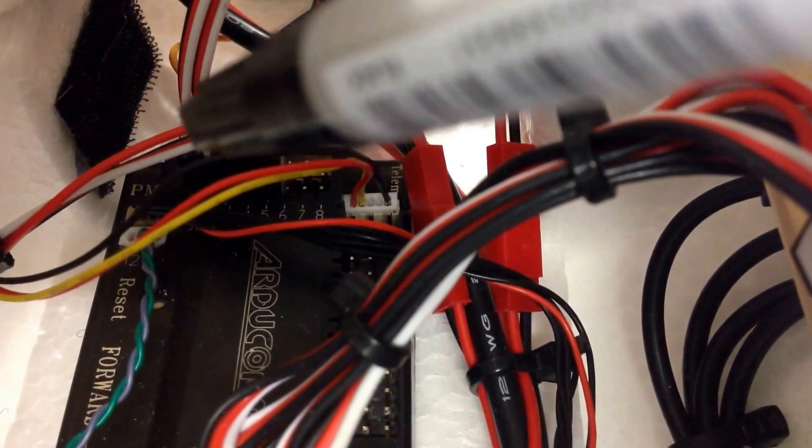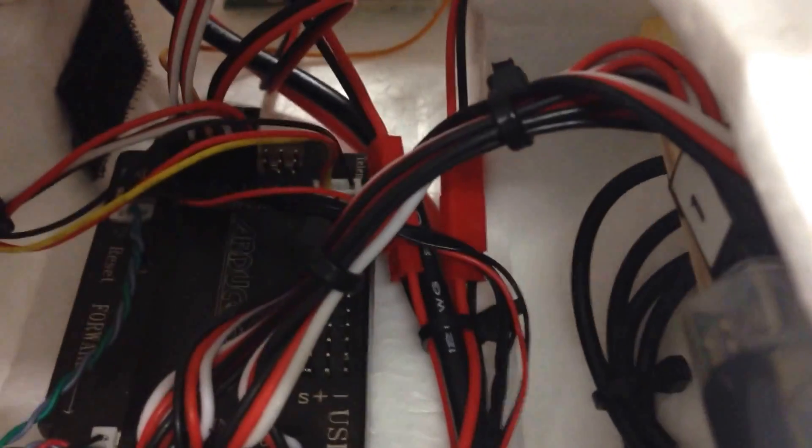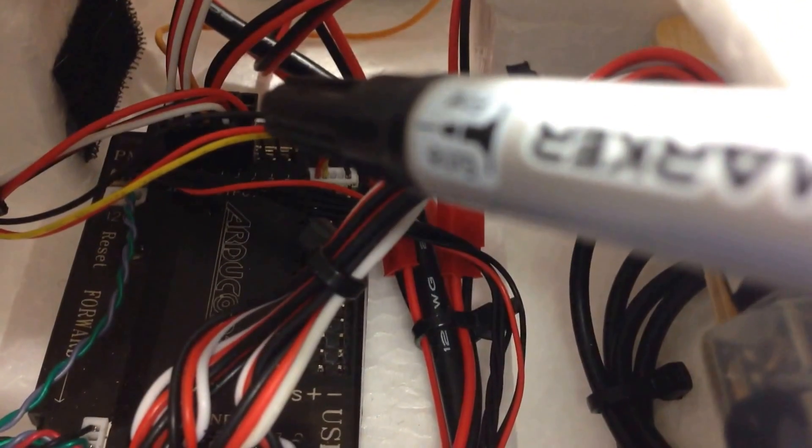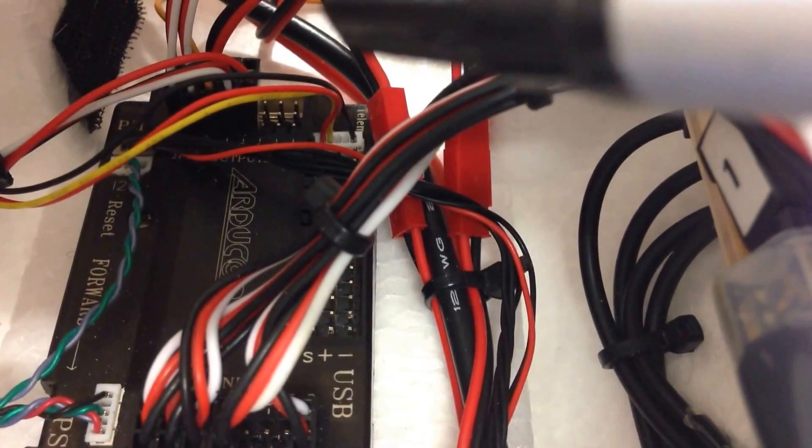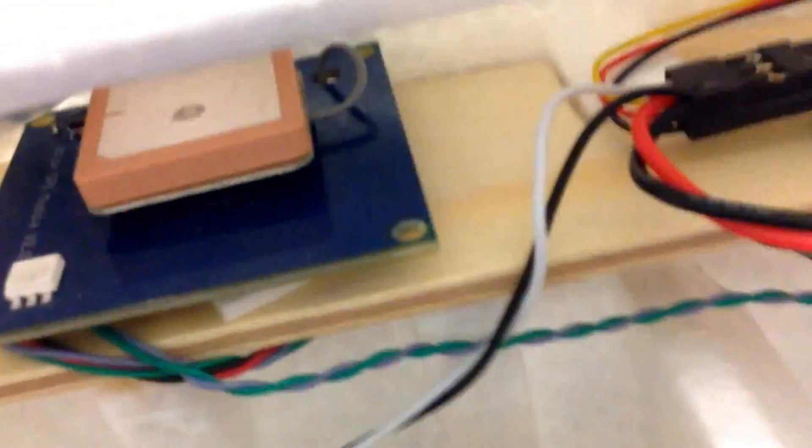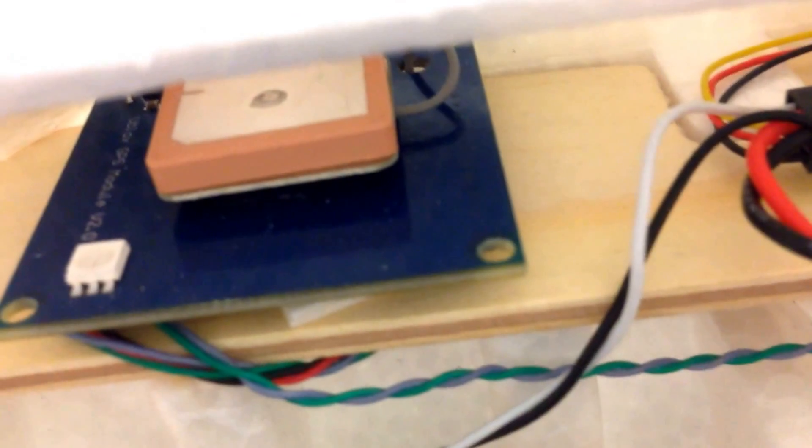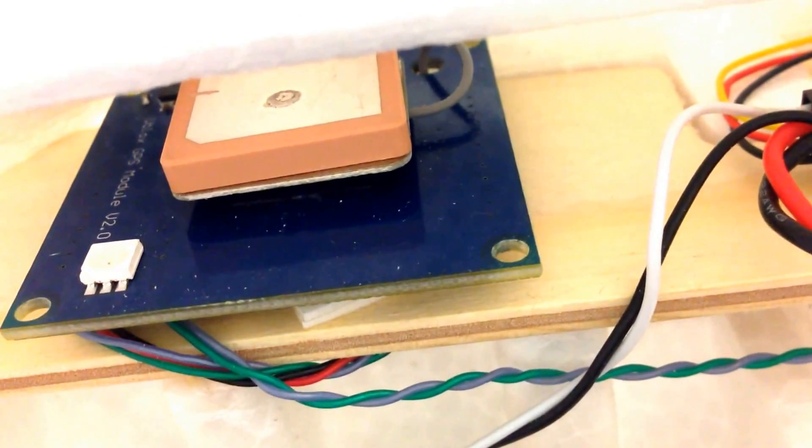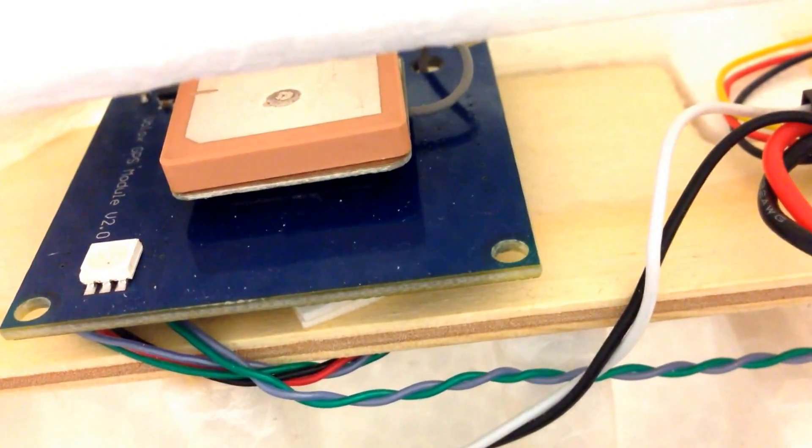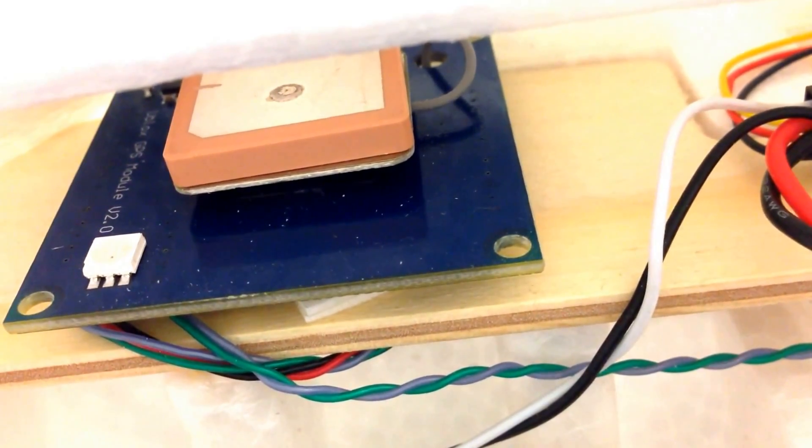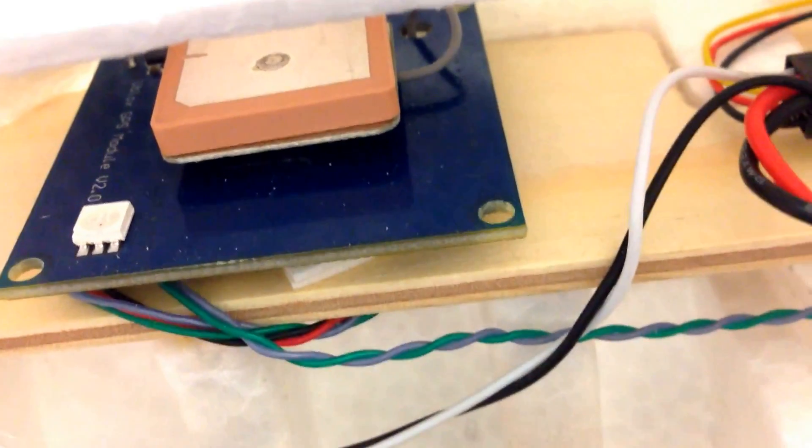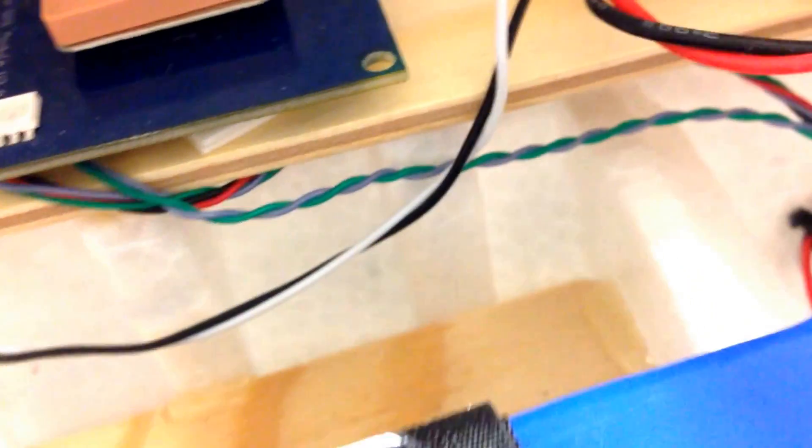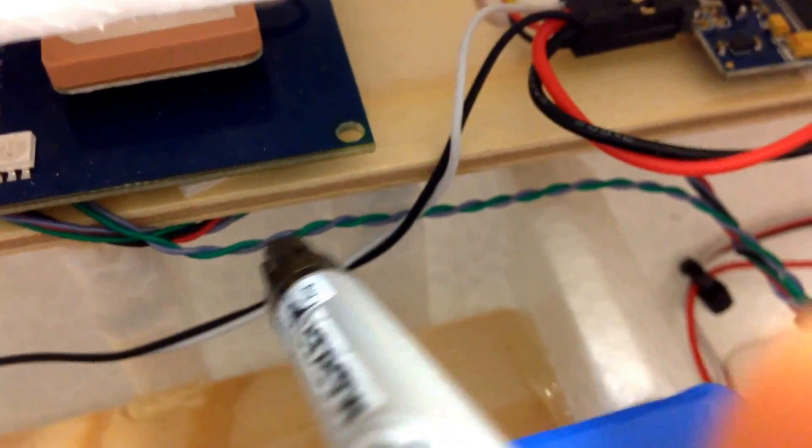And then all the servos, the Elevon servos out on the wings, and also the servos to move the gimbal, they're also powered from that part of the board. Right, so then let's go over to this side here. I've mounted my GPS receiver, and this one also has an inbuilt compass. Yeah, so the smaller, what would it be, the grey and the green wire, that's actually for the compass.